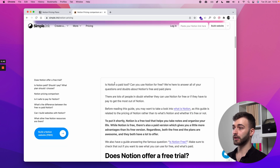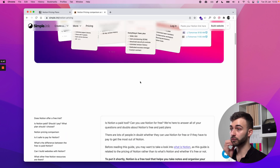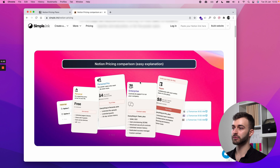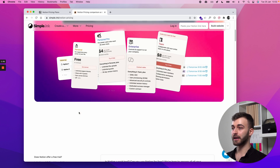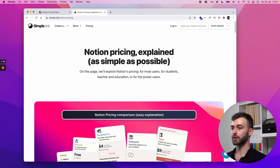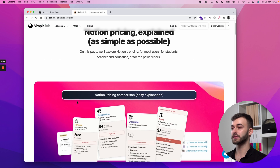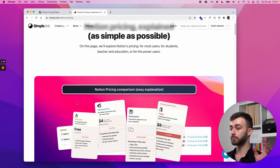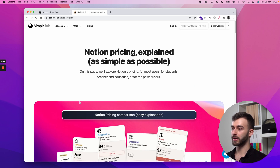Without any further ado, let's jump into it. Is Notion free — can you use Notion for free? The answer is: for 99.5% of you out there, you're going to be very well served by Notion's free plan. It is a common technique put out by tech companies — give away stuff for free, and then with time, as people realize they are power users, they upgrade to a paid plan.